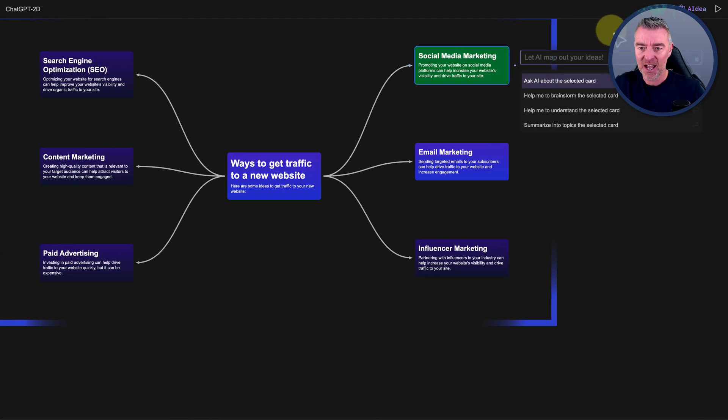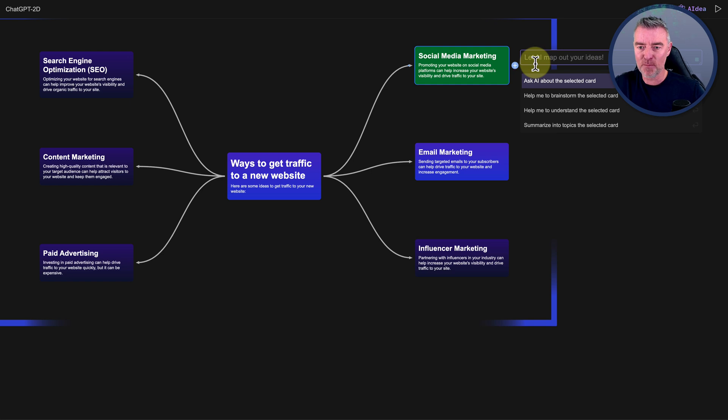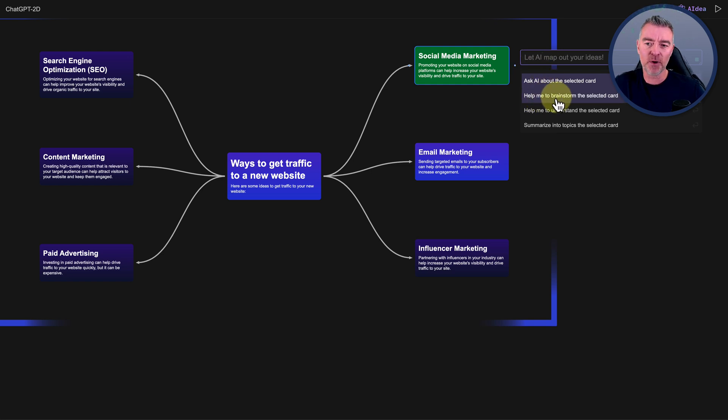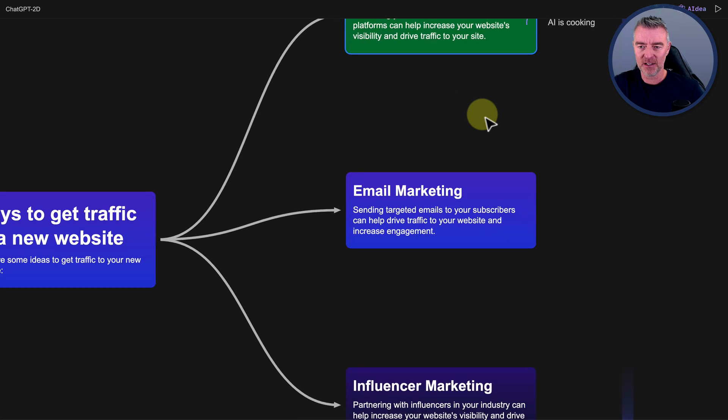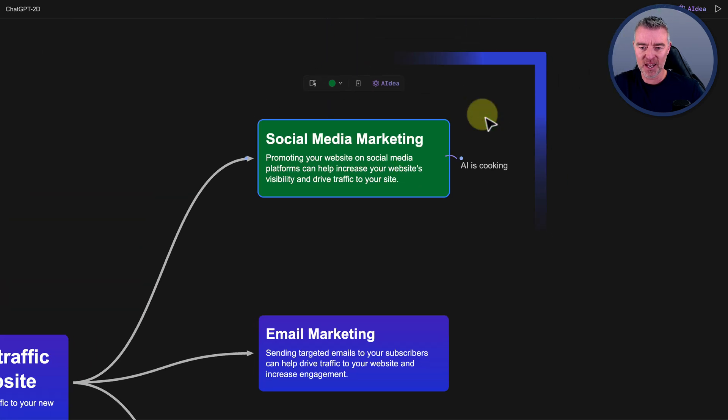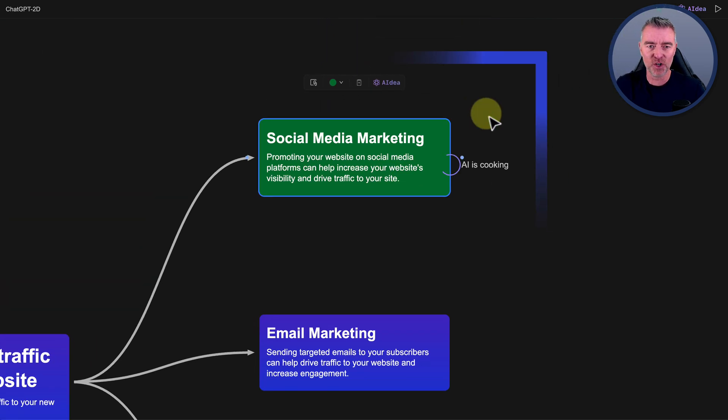And then we can also get it to then expand on social media marketing. So we can click AI idea again, and now we'll get it to map out some more ideas and say, help me to brainstorm the selected card. So off it goes. And it says AI is cooking. I'll zoom in. There you go. AI is cooking. So we'll leave that.